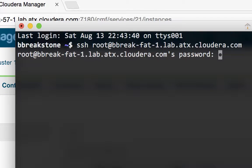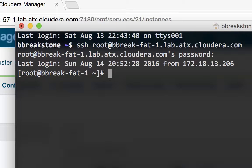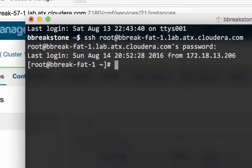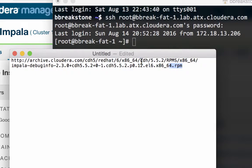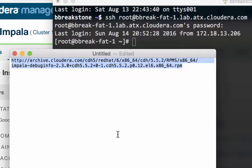Cloudera support will provide the URL for the symbol package you'll need to download. The URL is different for each version of CDH, so make sure you're using the specific URL sent to you. I have the URL for the version I'm using in a text document here.